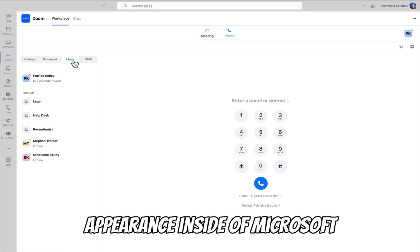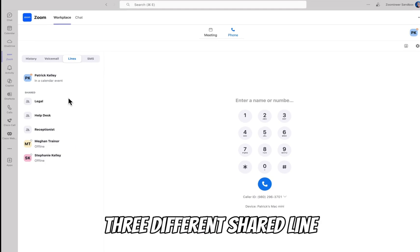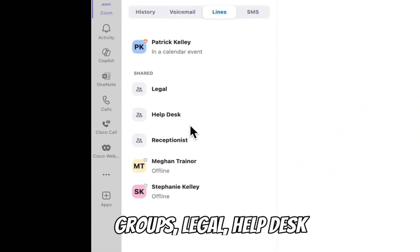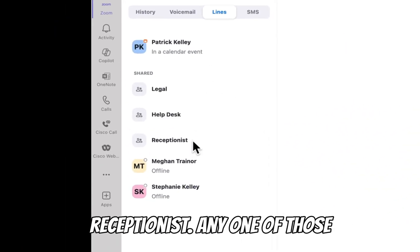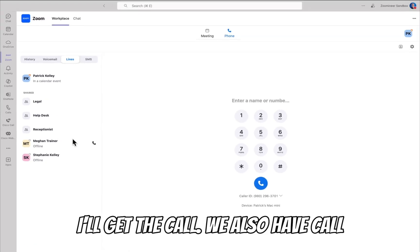We also have shared line appearance inside of Microsoft Teams. For example, I'm part of three different shared line groups: legal, help desk, and receptionists. So if any one of those shared lines gets a phone call, I'm part of the group and I'll get the call.